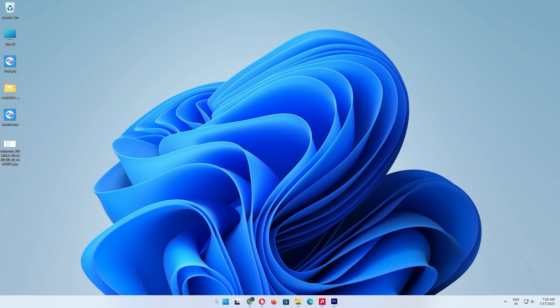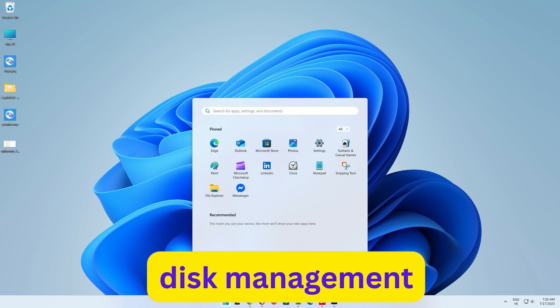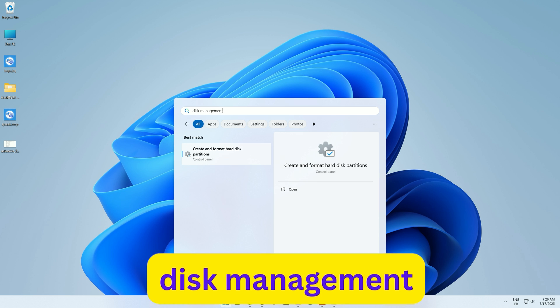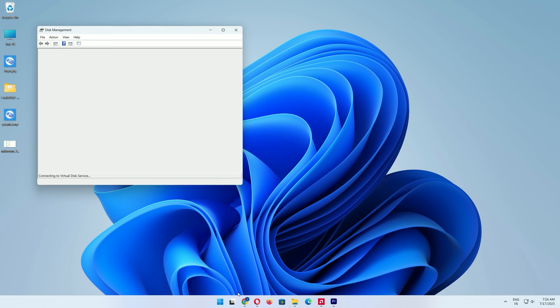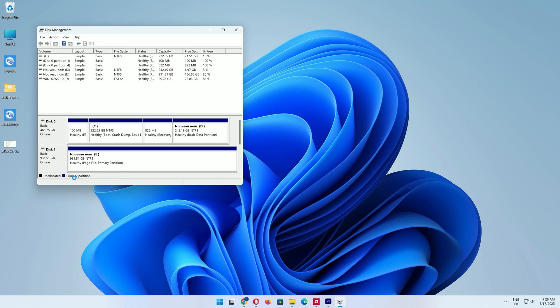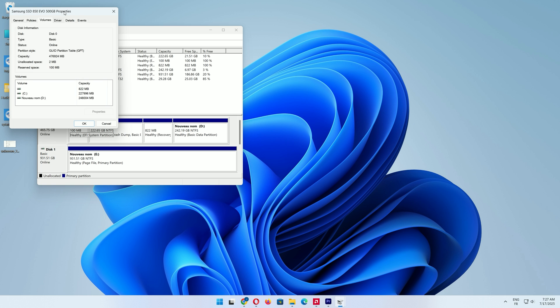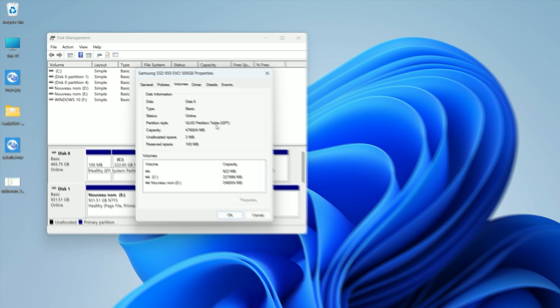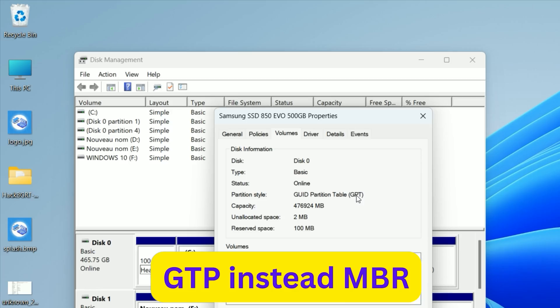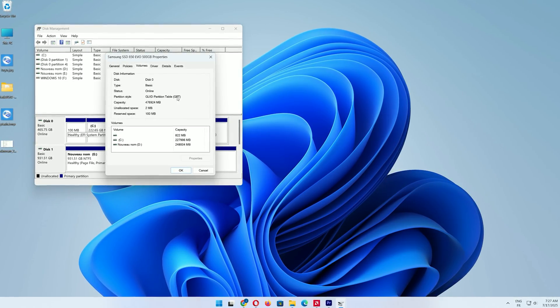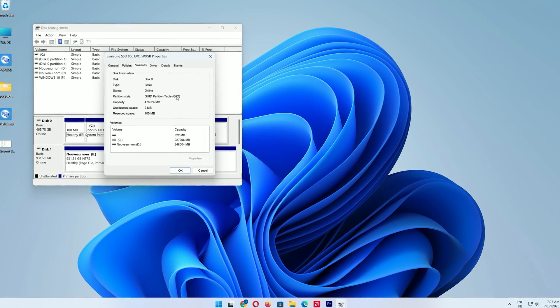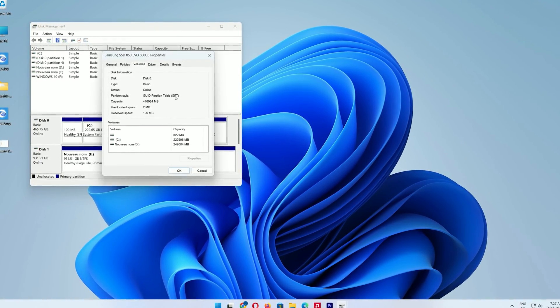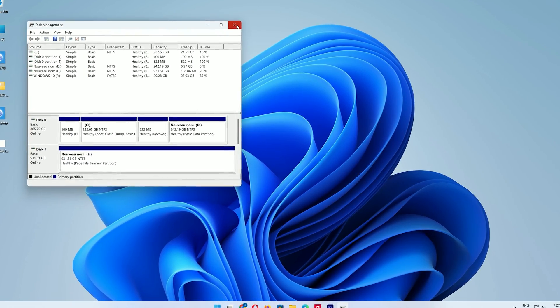Next, check your disk type. Click the search bar again, type Disk Management, and press Enter. Right-click your main disk, select Properties, then go to the Volumes tab. Ensure partition style is GPT, not MBR. If it's MBR, you risk boot issues, so consider converting to GPT first. Close Disk Management.